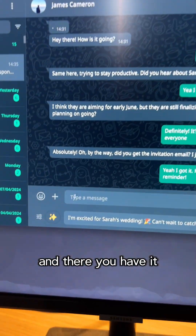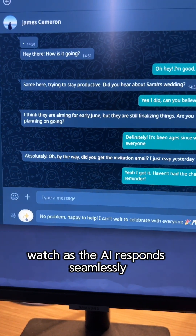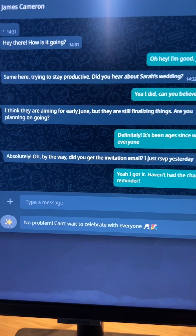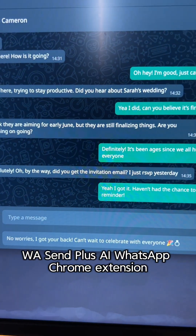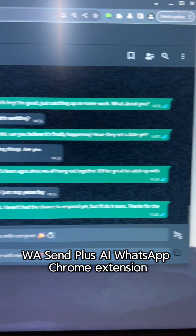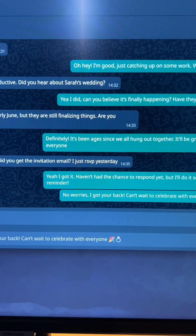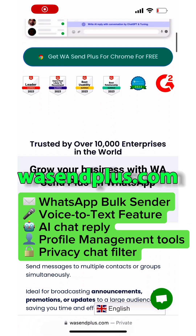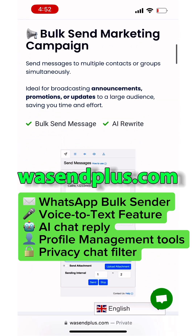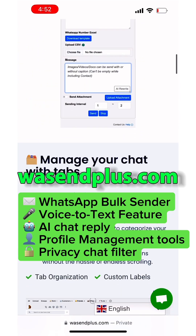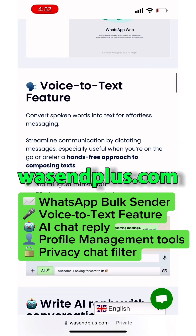And there you have it. Watch as the AI responds seamlessly. Stay organized with this WA Send Plus AI WhatsApp Chrome extension. This tool also offers WhatsApp Bulk Sender, Voice-to-Text feature, AI Chat Reply, and Profile Management tool.